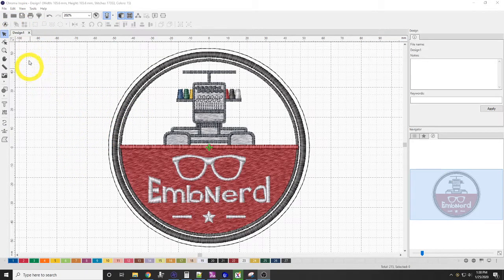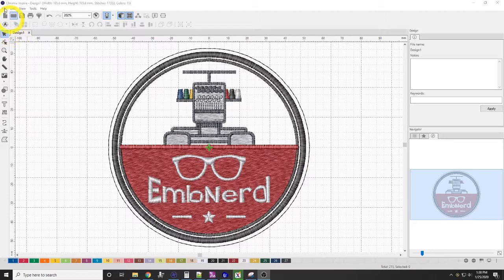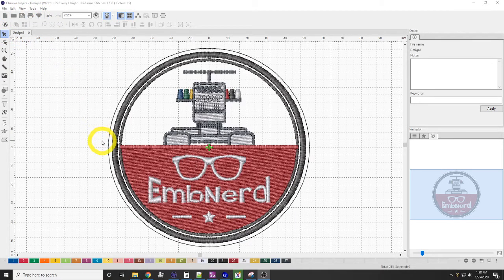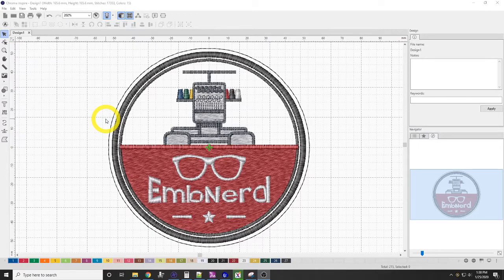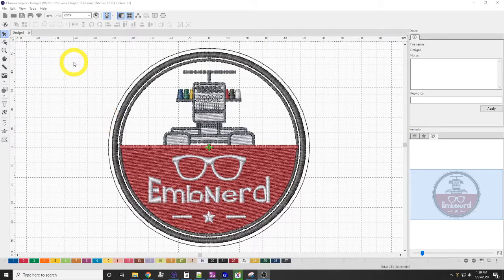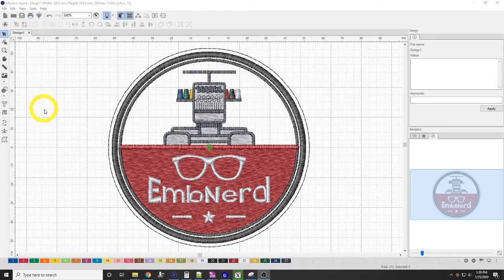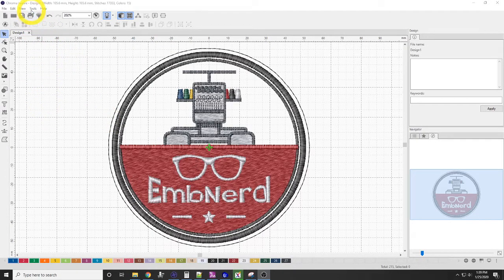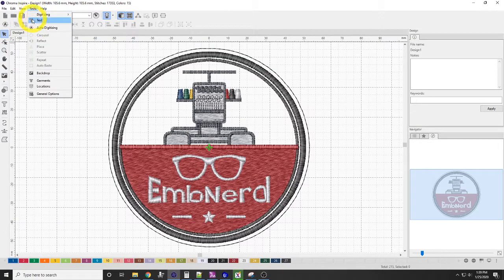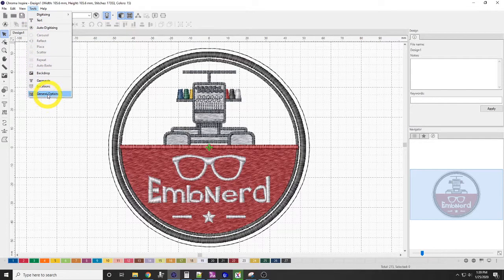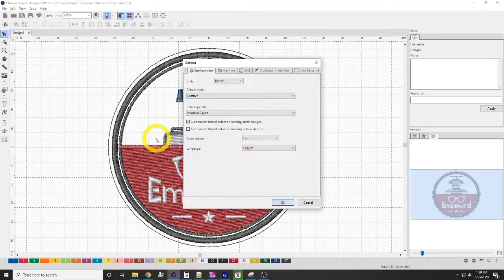Right now I have Chroma Inspire opened up, as you can see up here. I believe the general settings are the same in Plus and Lux. So we'll go ahead and jump right into it. To access the general settings, we're going to come up here to Tools, and we're going to go down to General Options.